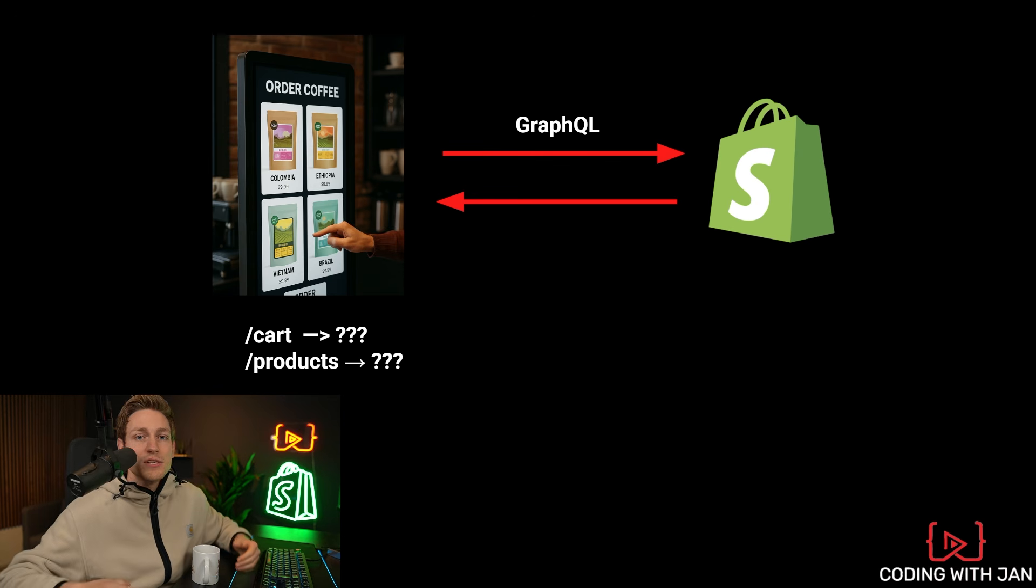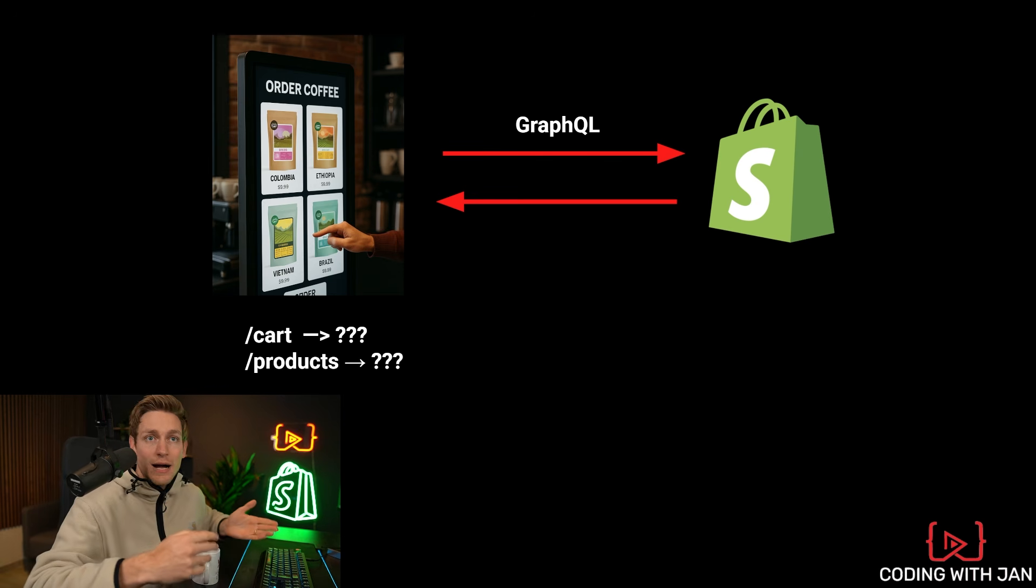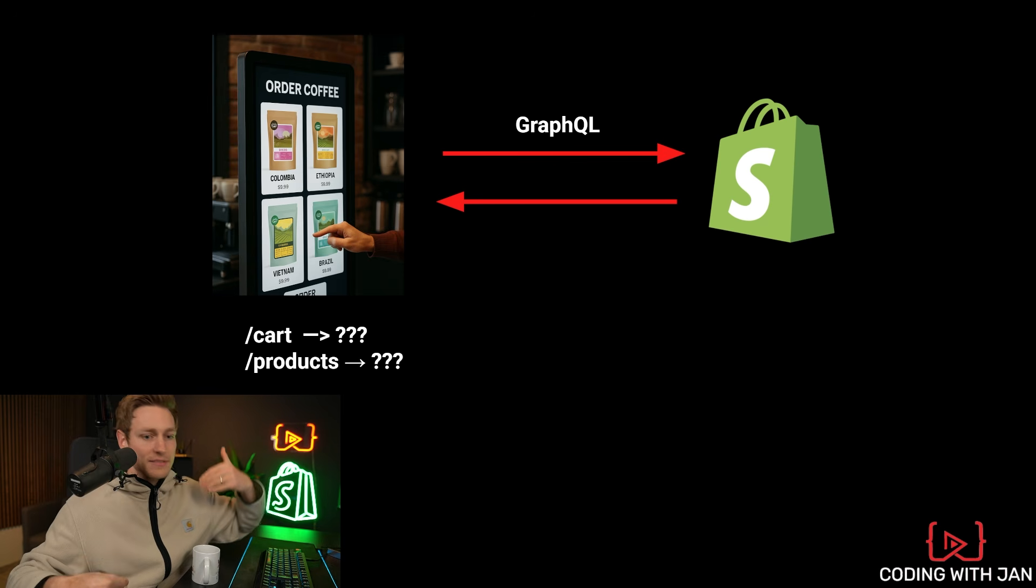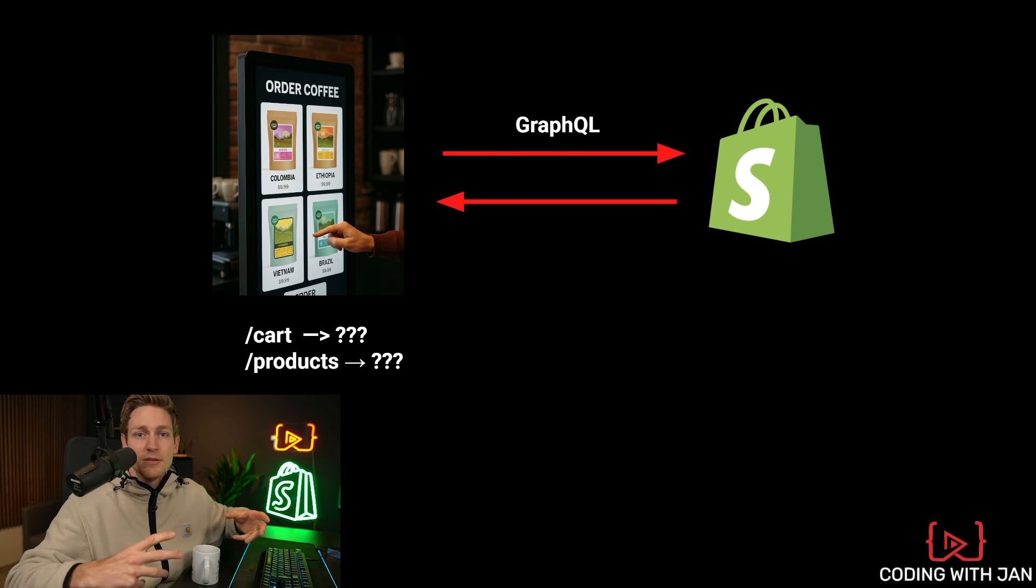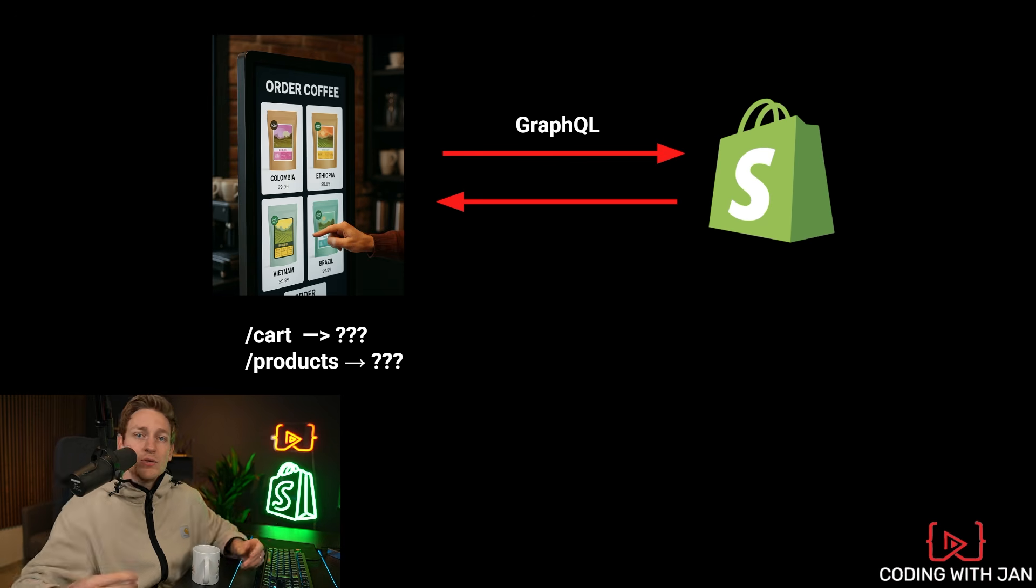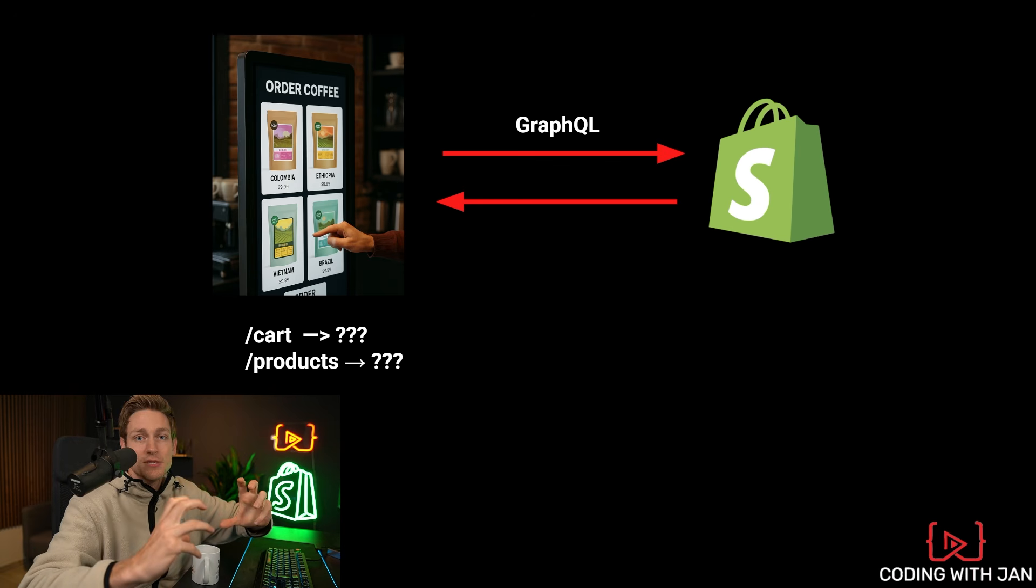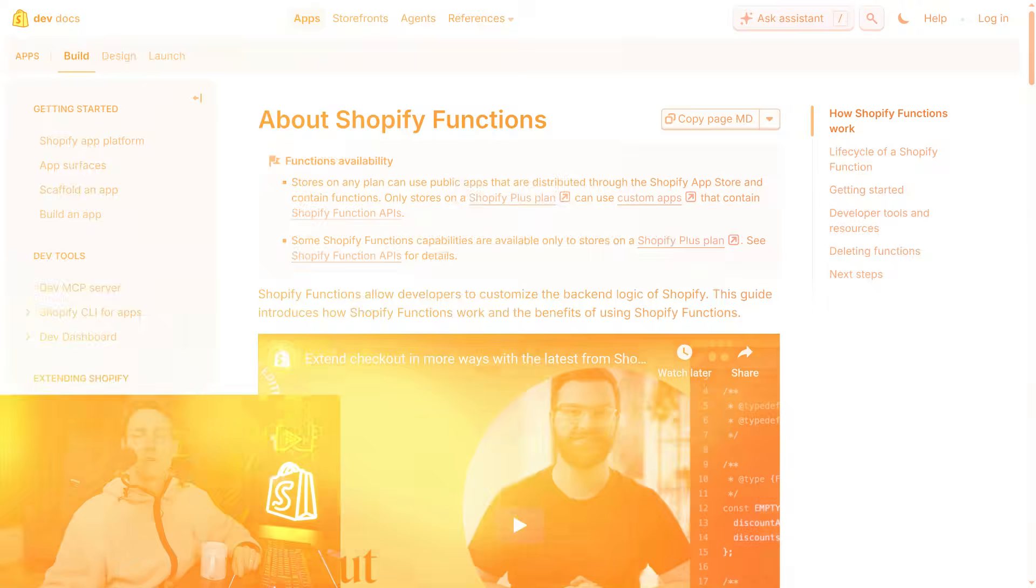The only thing that the storefront API cannot do are admin level actions, like deleting products, changing information, or anything along those lines. So it's purely designed for building custom storefronts and not for managing the store.